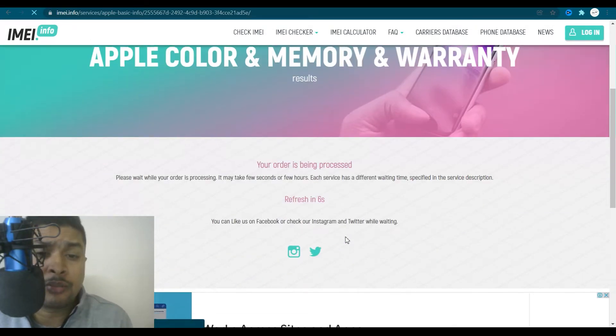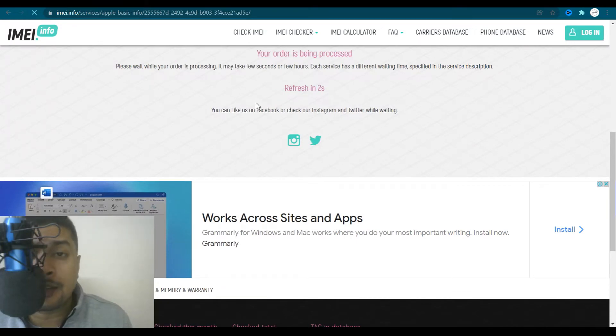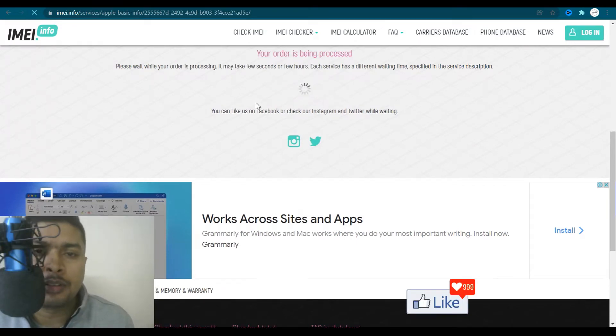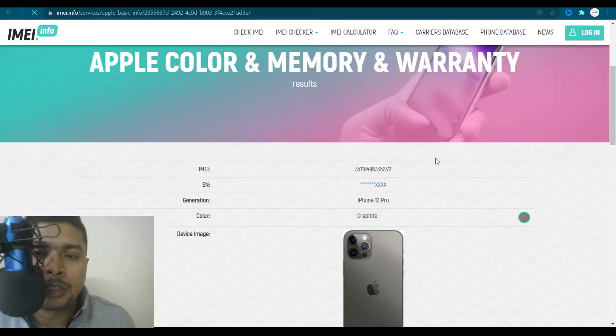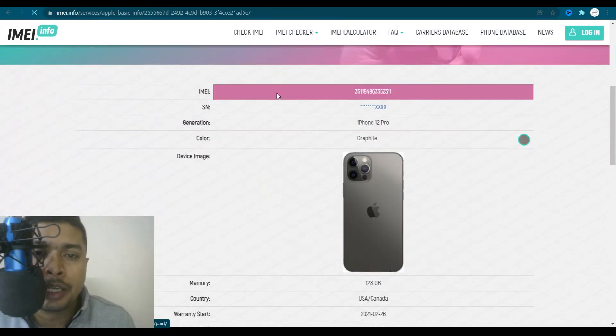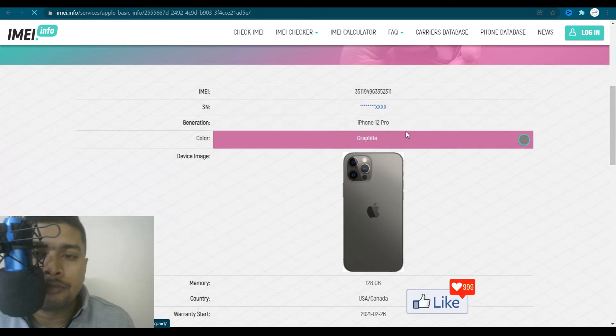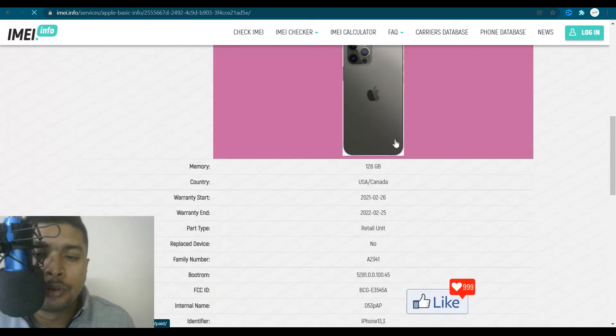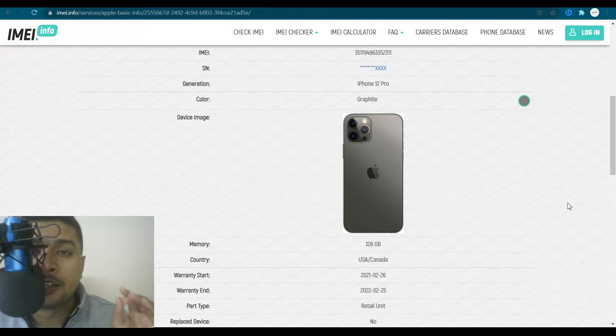So just bear with the website, you can see that it has a timer out here. Once this timer is through, you get all the information for that specific iPhone. IMEI number, it's a 12 Pro and all the information for this specific iPhone.